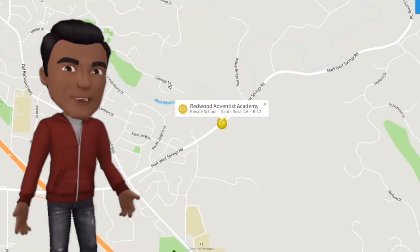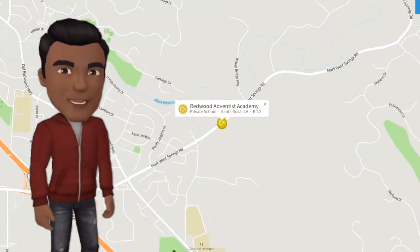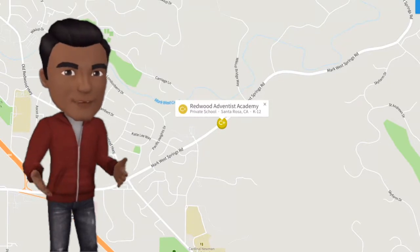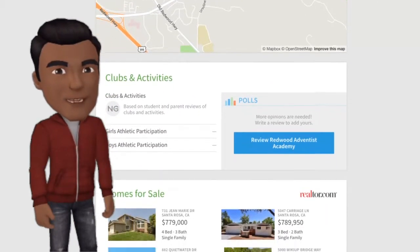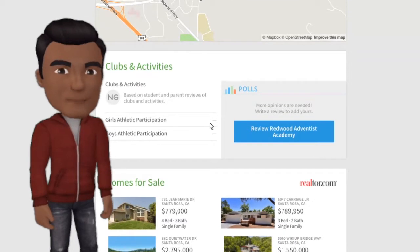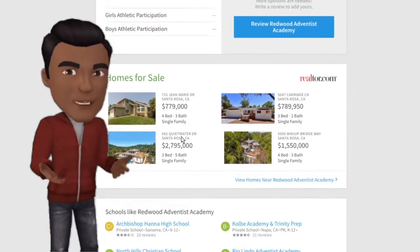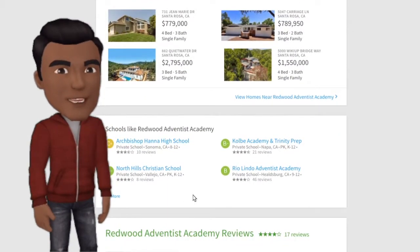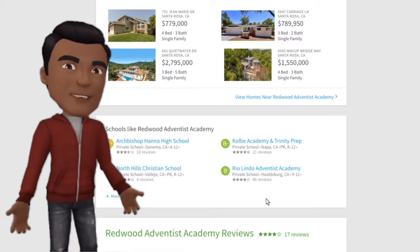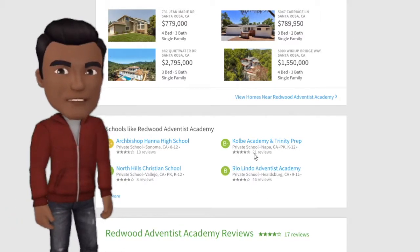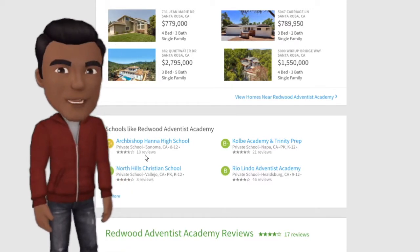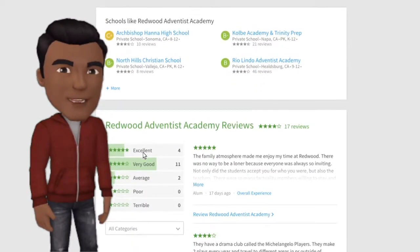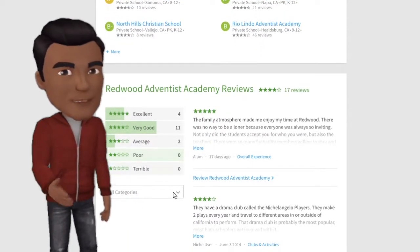Right now all it knows is that we're a private school in Santa Rosa and that we're K through 12. But do they really know who we are and what we're about? We need your help to tell them what clubs and activities we have. Schools like Rio Lindo have 46 reviews, Kolb Academy has 21 — we don't have enough to get a grade.